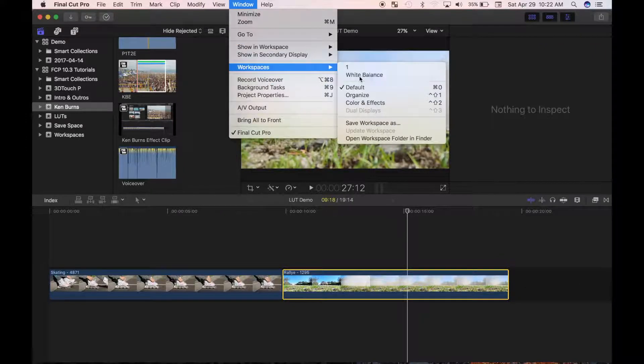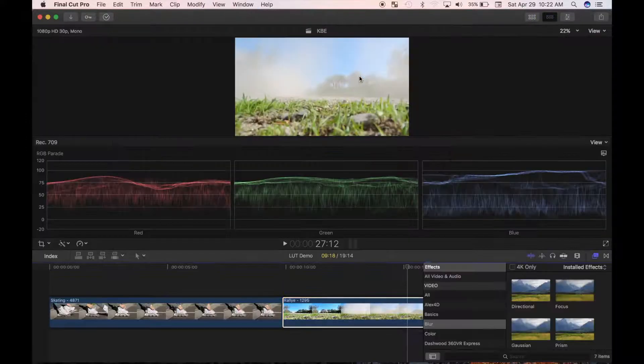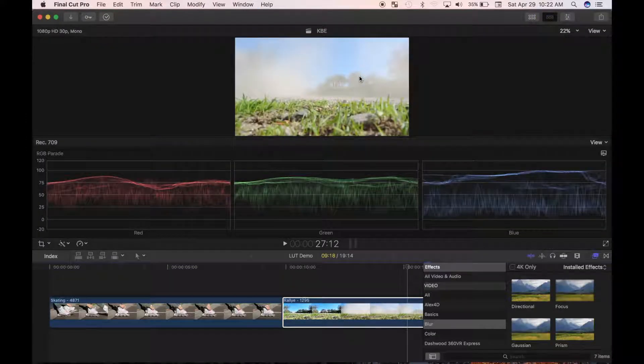Personally, I love this feature in the 10.3 update. It allows me to quickly set up my windows, and remove all distractions for a more efficient workflow.